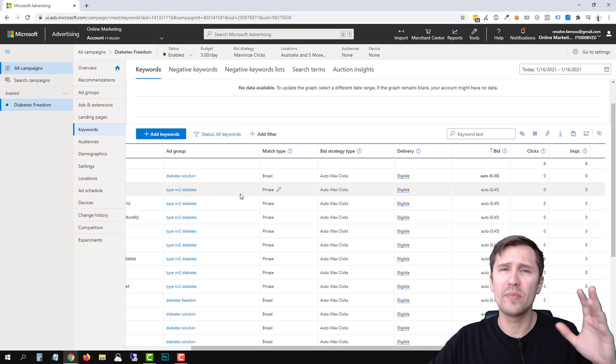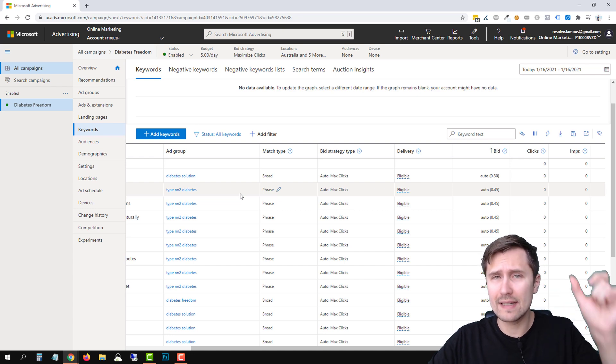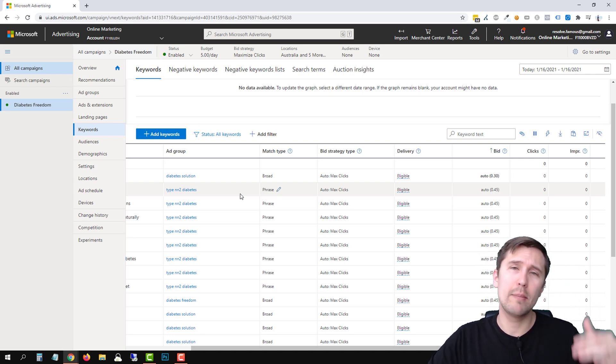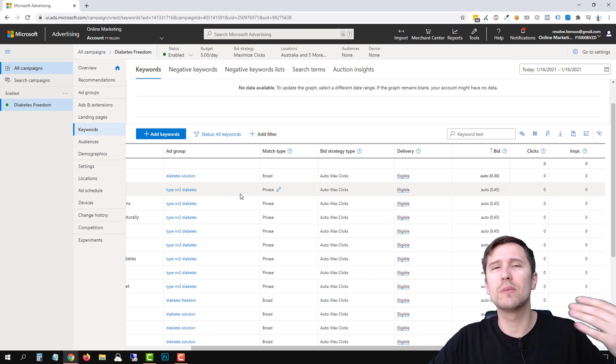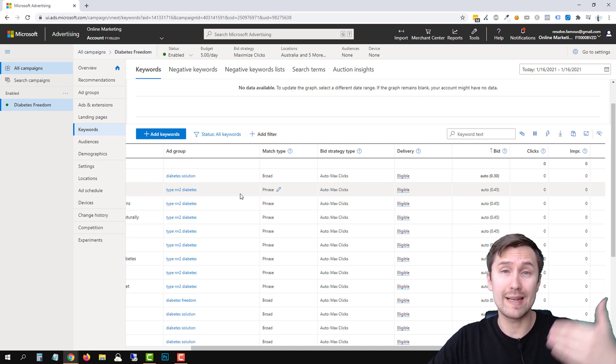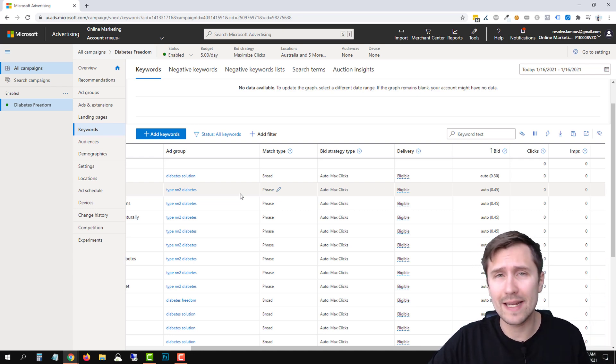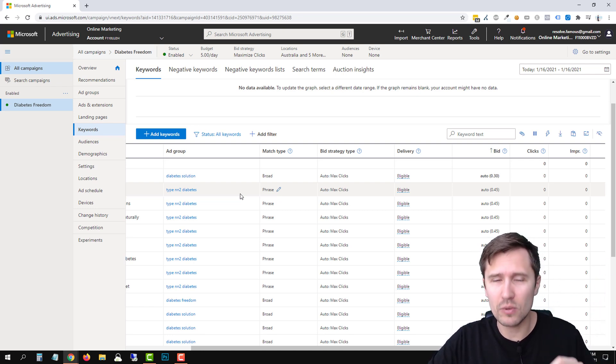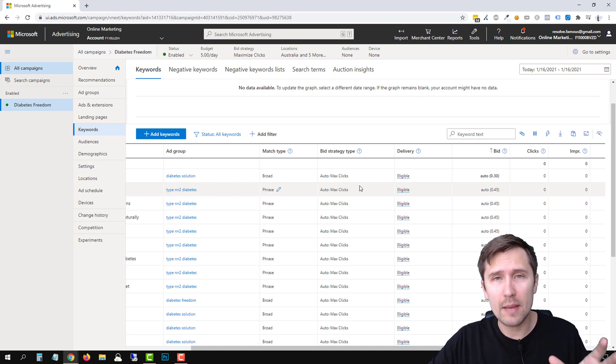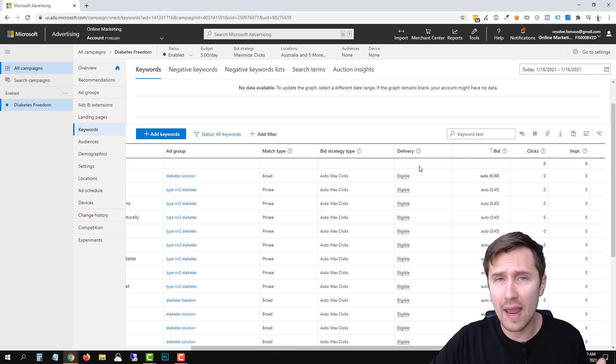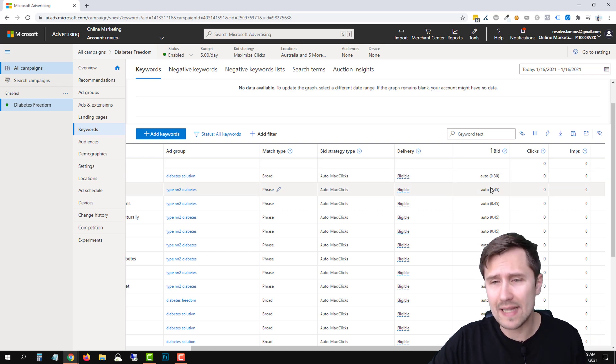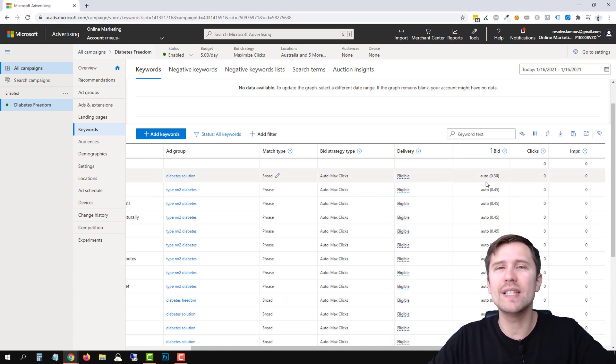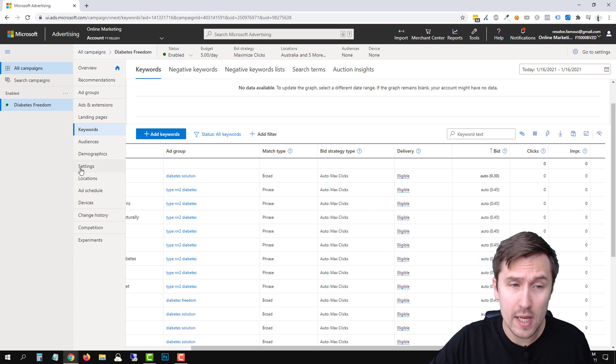Again, just to recap, enhanced CPC, you can set a bid for each individual keyword, but then Microsoft ads will sometimes pay a little bit more to get clicks. And then if you select the maximize clicks option and you set the amount, then you will be able to set a maximum cost per click for your campaign. But the downside is that you cannot go in and micromanage and set an individual bid for each of your keywords.